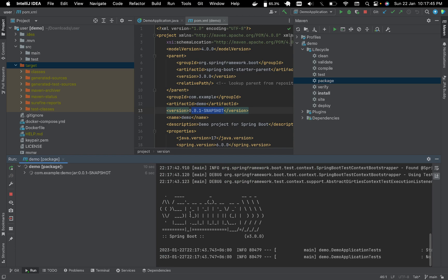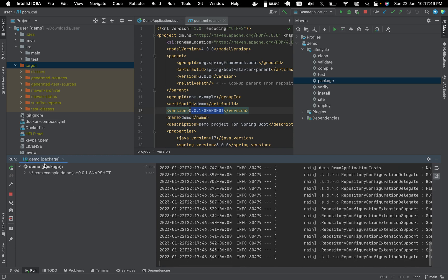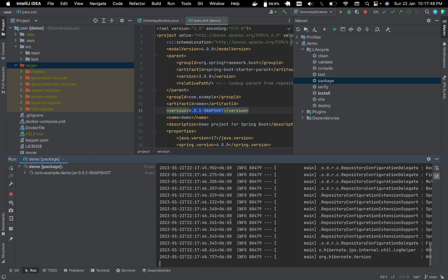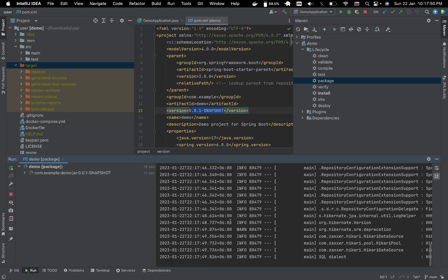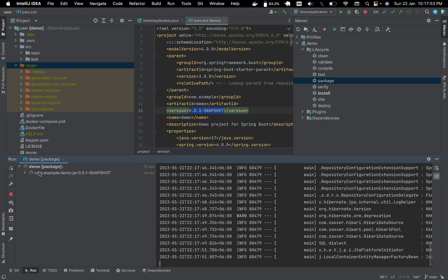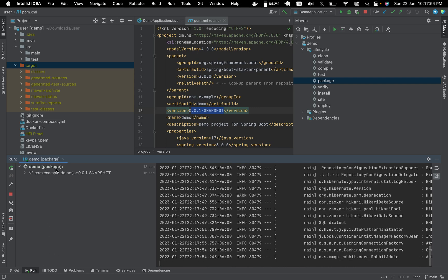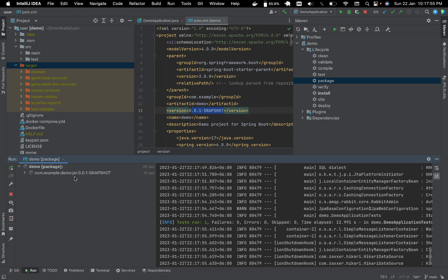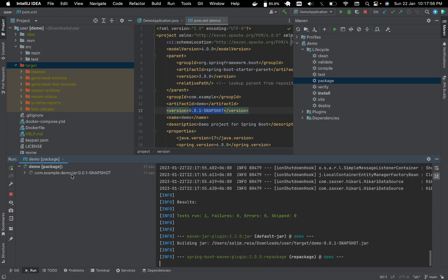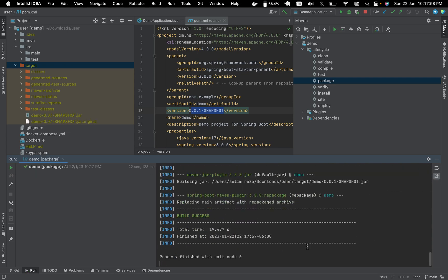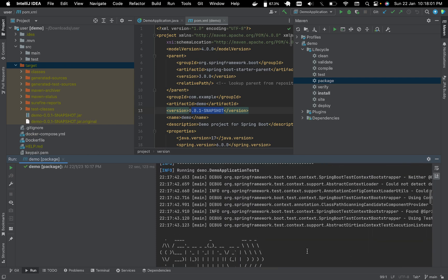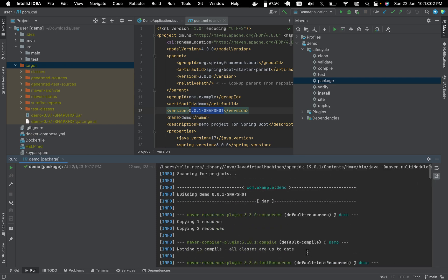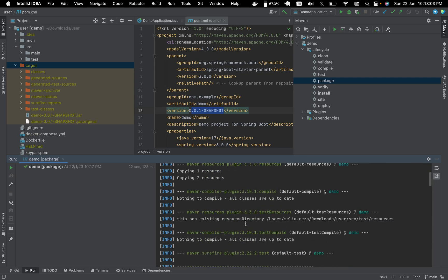And you will see in the terminal or console it's running because it's building our package to a JAR file and also testing our files and syntax and so on.